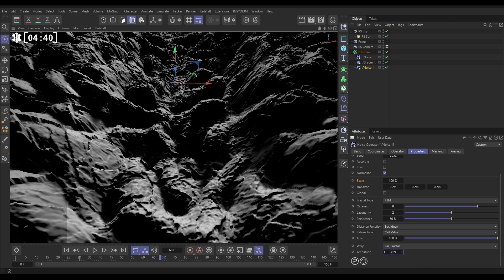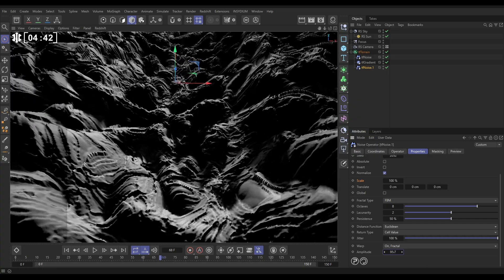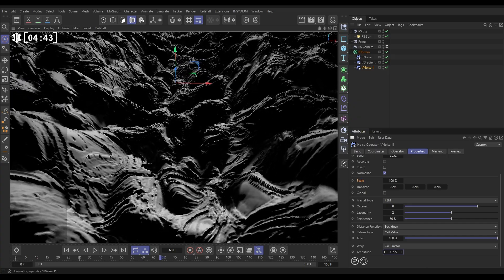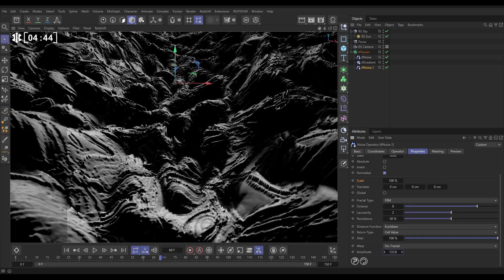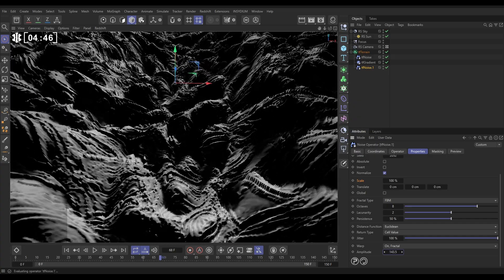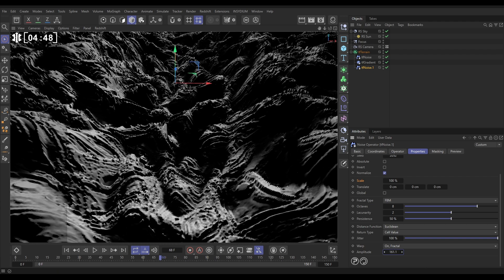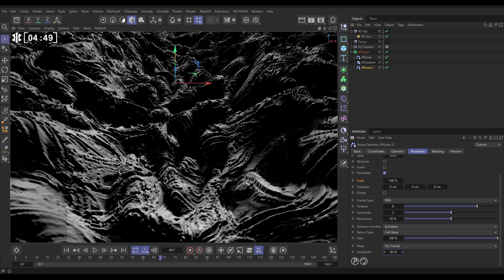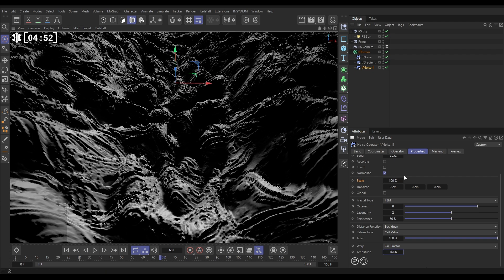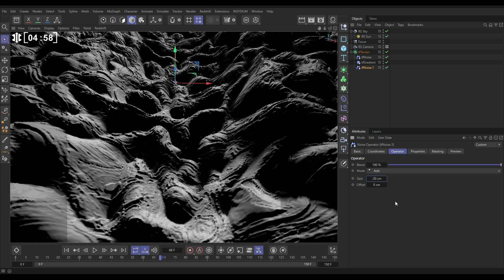The only thing is, we want this to be cutting inwards, not raising above the surface. So let's go to the operator, and in the gain, let's put a minus amount, minus 20. And that's now cutting in. It's cutting in these furrows into the ground.